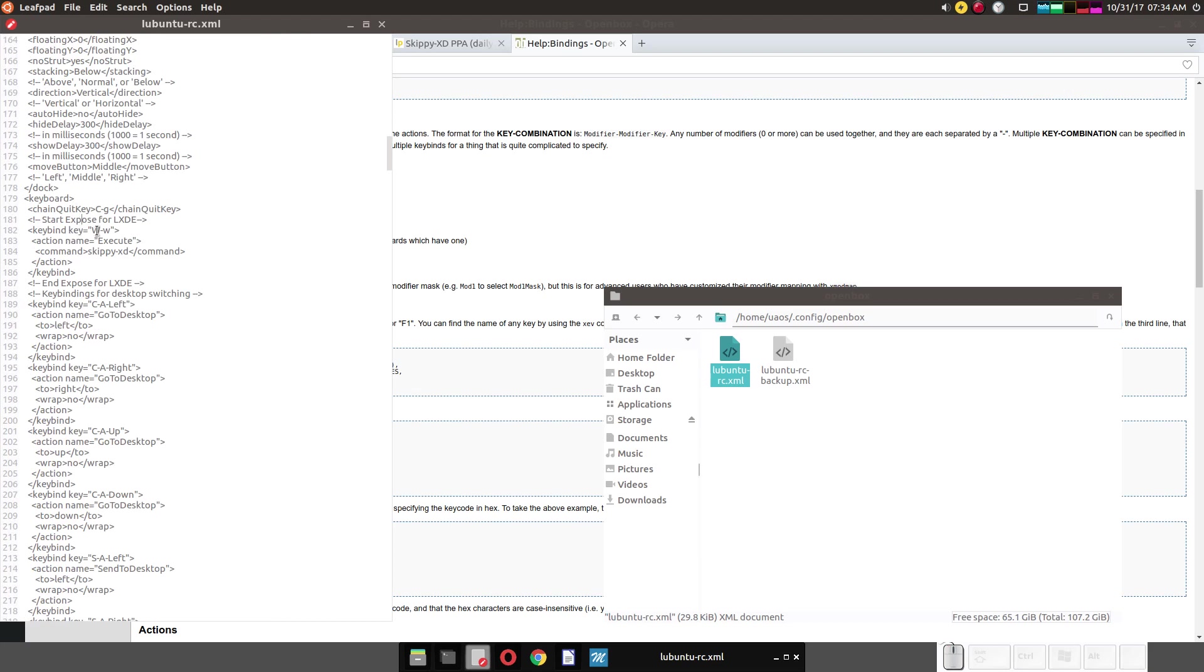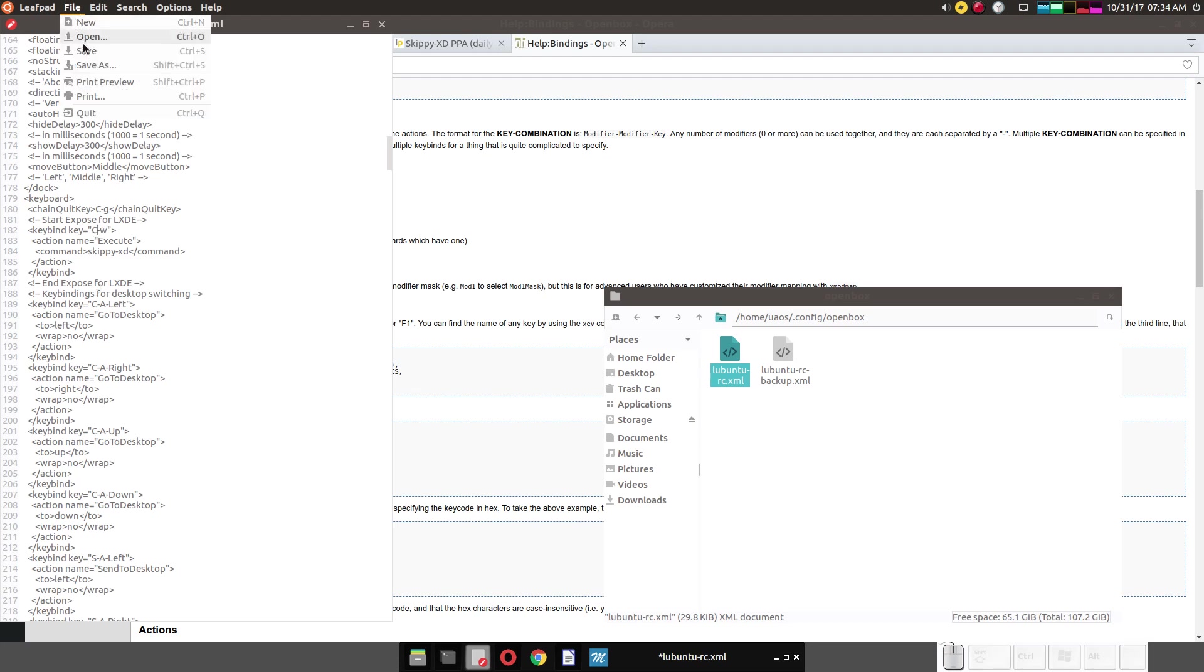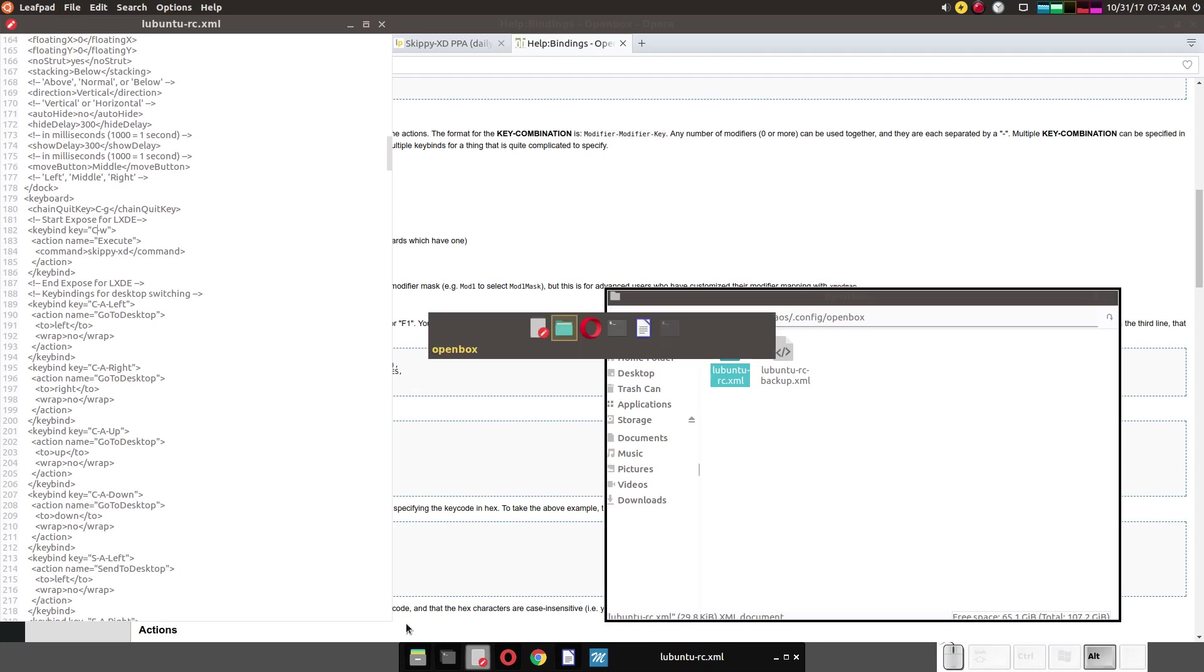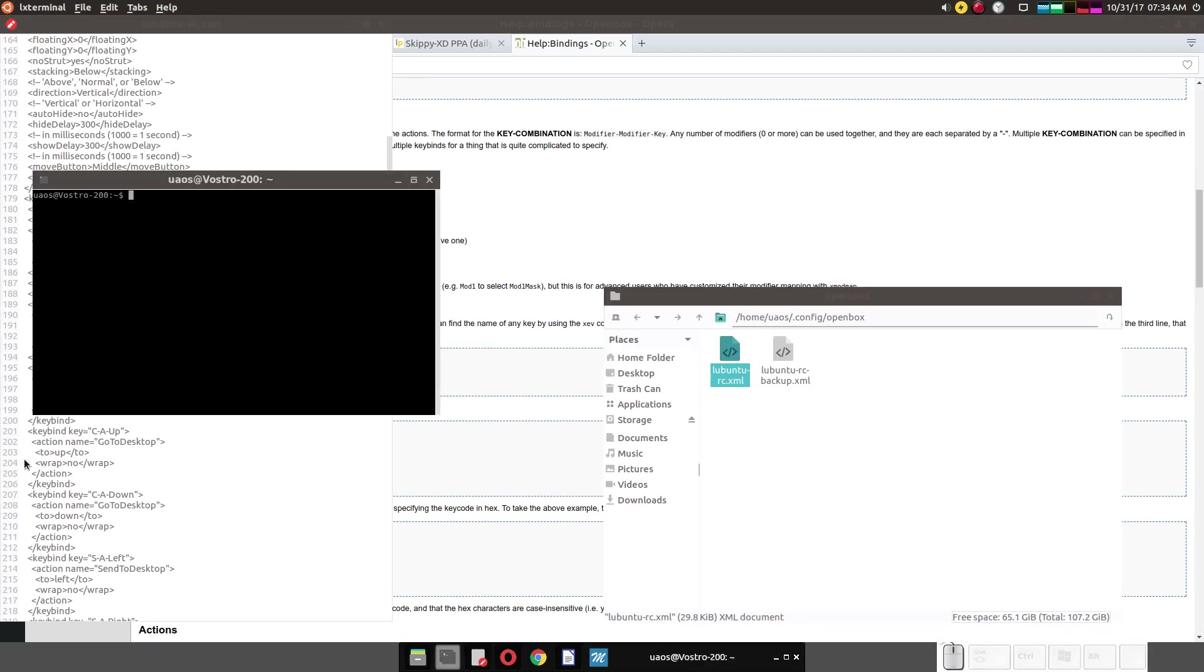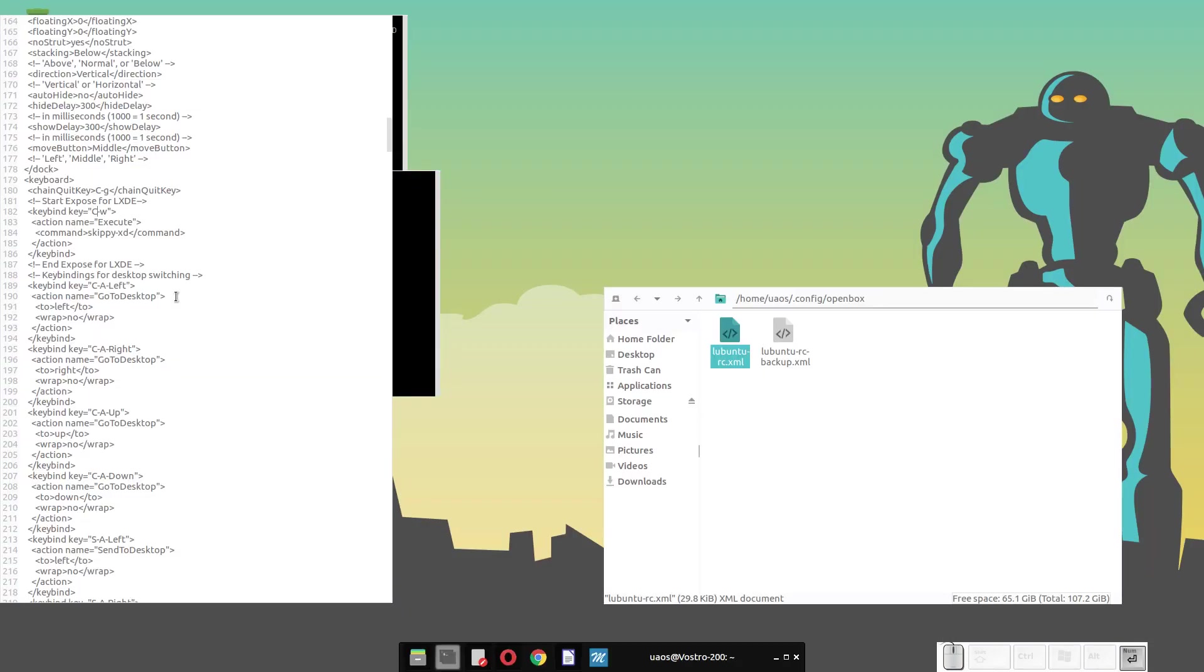I'm going to change mine to capital C for control. File. Save. Open box restart. I'm going to restart it.